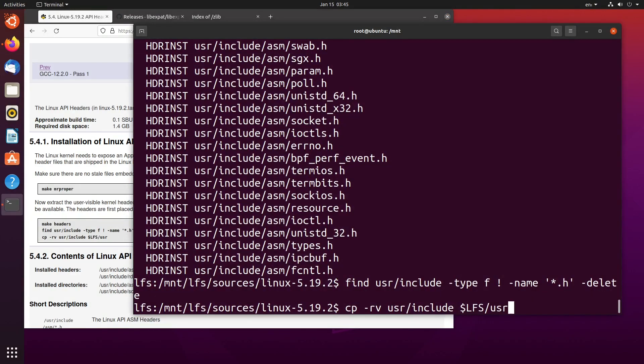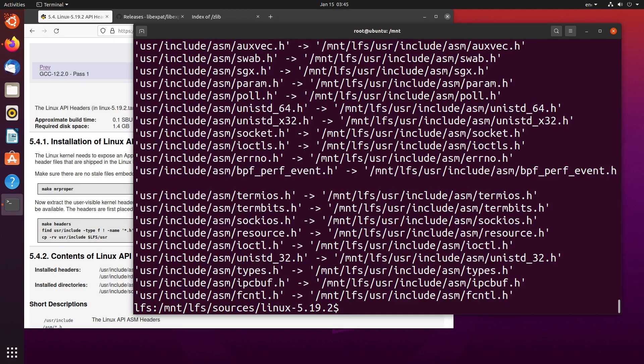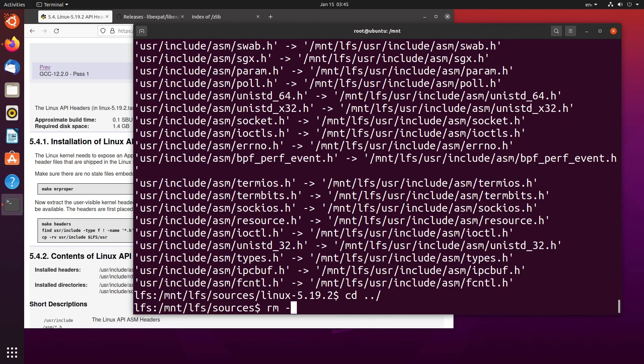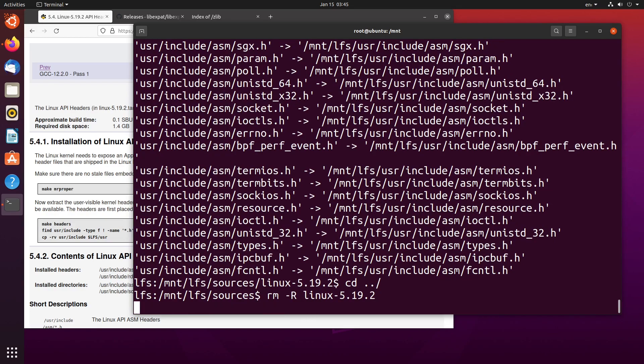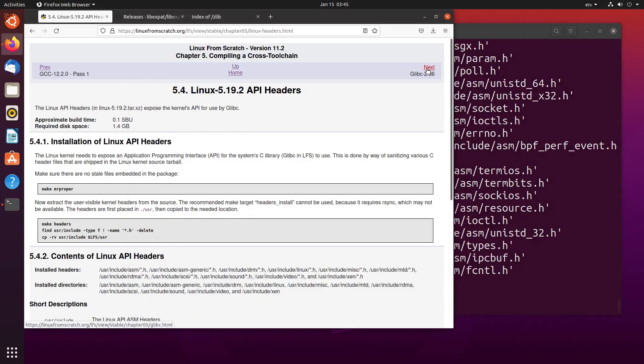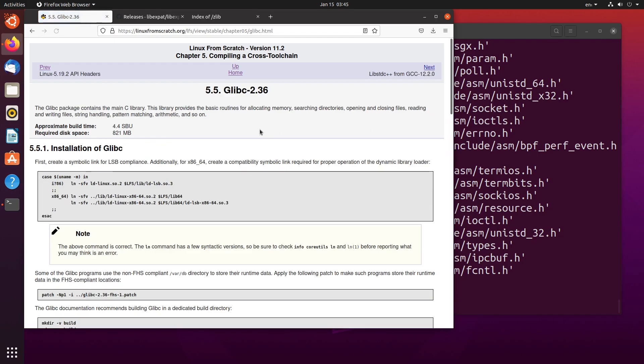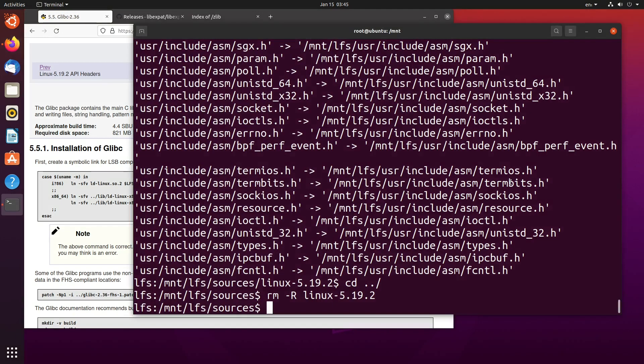And as we can see here, we do that. And now we can leave the directory, remove the directory, and move on to glibc, which is a 4.4 standard build unit. So what we want to do, tar-xvf, glibc.tar.xz.